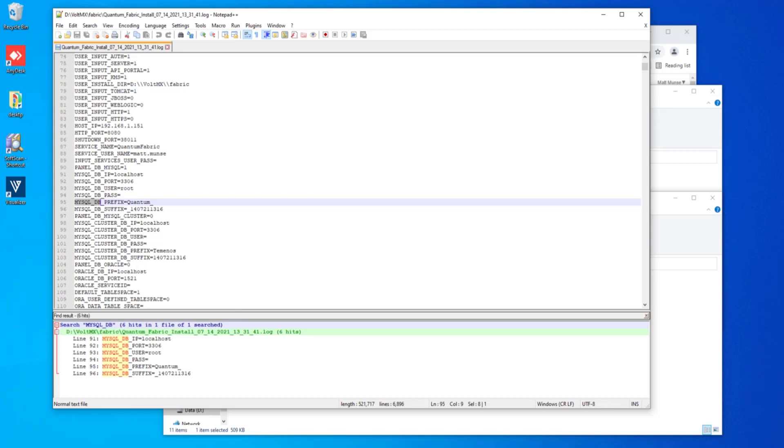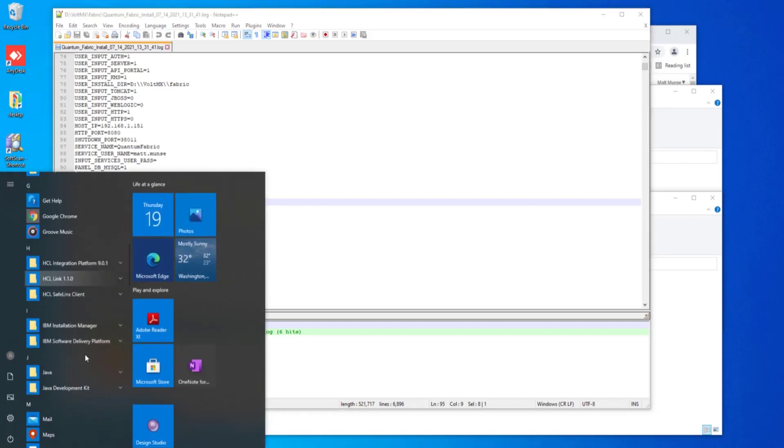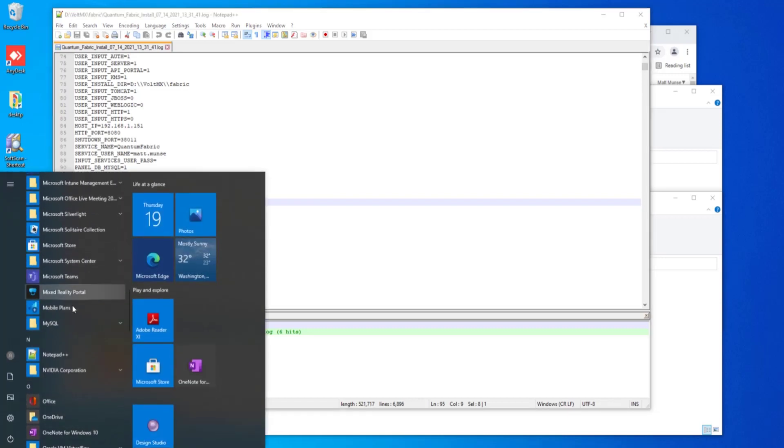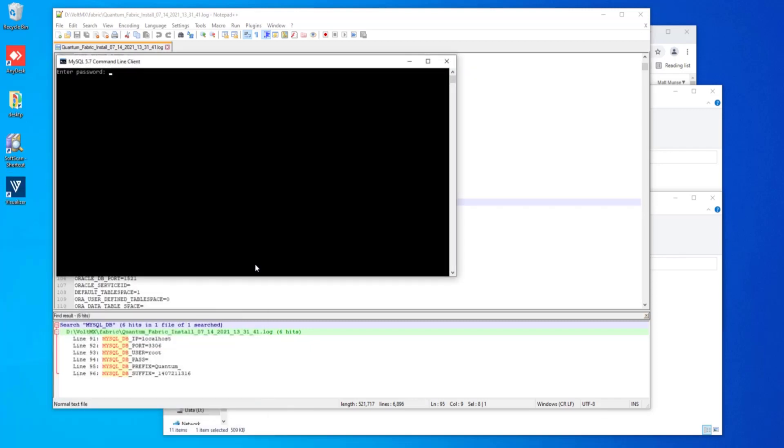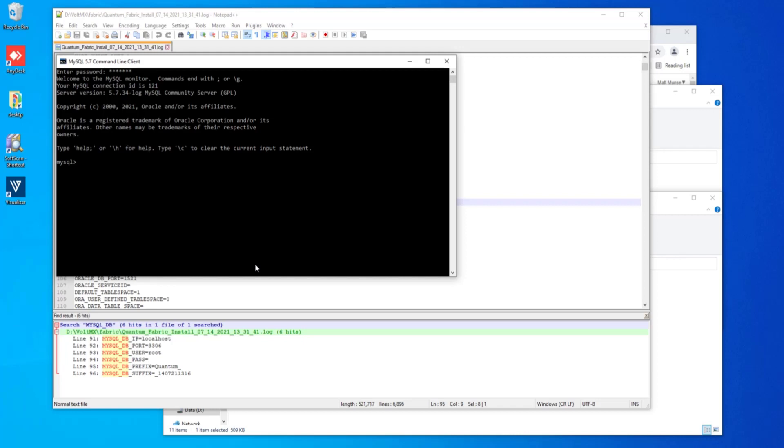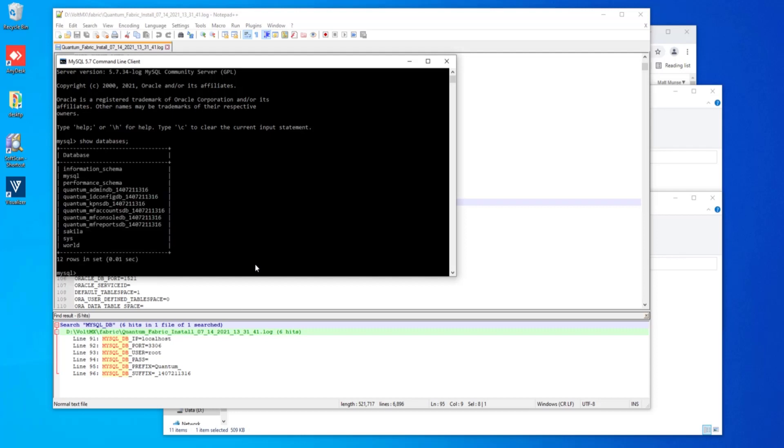Another way to get this information is to go to a command line client of your database and query that. So with MySQL, I can do a show databases command and that will show the databases that are there or list DB tables, show DB directory, depending on the databases that you have. We see here that the prefix is quantum underscore and the suffix is underscore and some digits similar to what we found in our log file. So you can either note that there and set that aside for later or have your previous log file up for you.